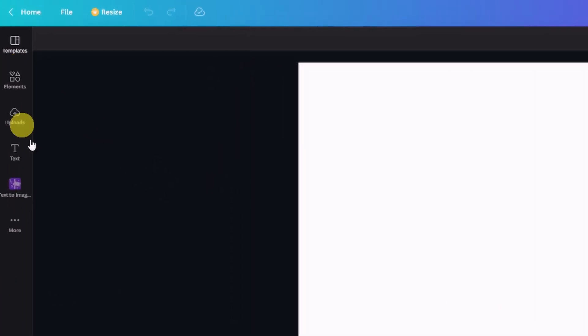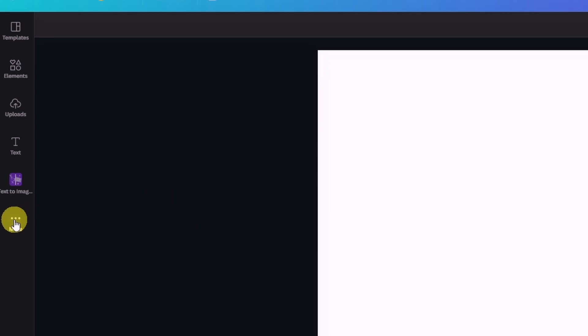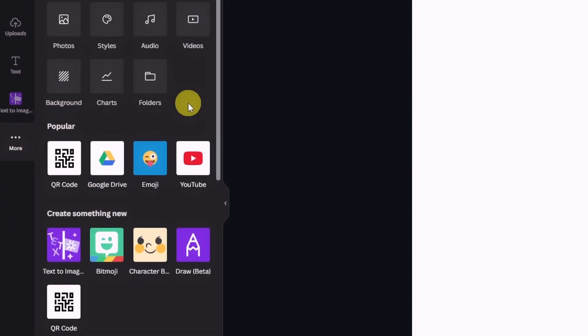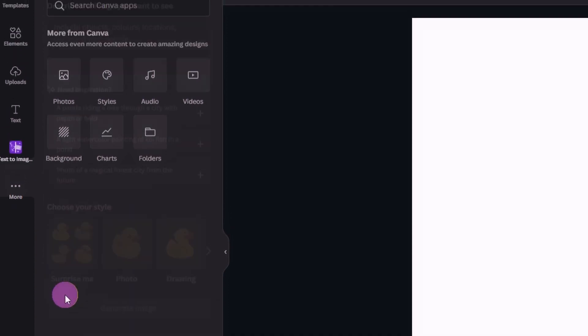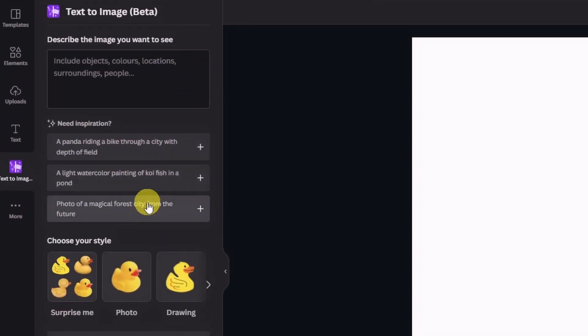First off, you want to go to your left menu here and click on More. Once that opens up, look for Text to Image. You simply have to click on it, and if you look down here it gives you some examples like a panda riding a bike through a city with depth of field.